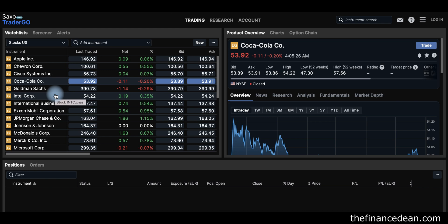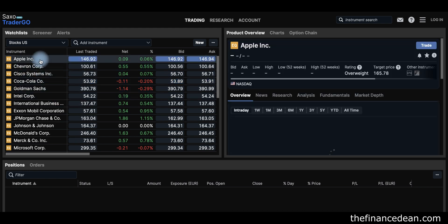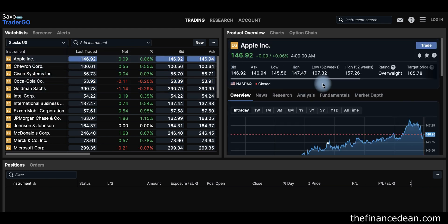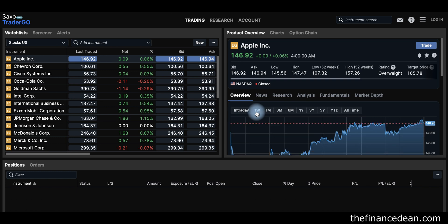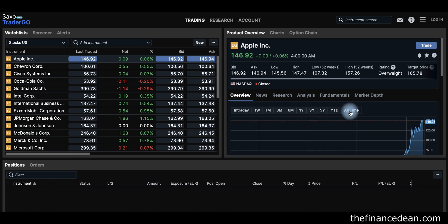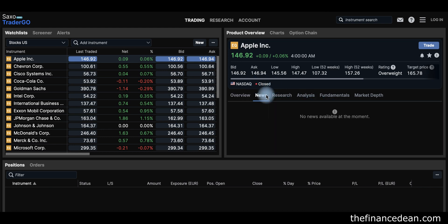If you press on any of these stocks — let's take Apple for example — in this section you will see the product overview. It gives you the prices, bid and ask, low and high, 52-week low and high, and the ratings. In the chart you can see the chart for the period you want: one week, month, five years, year to date, or all time.